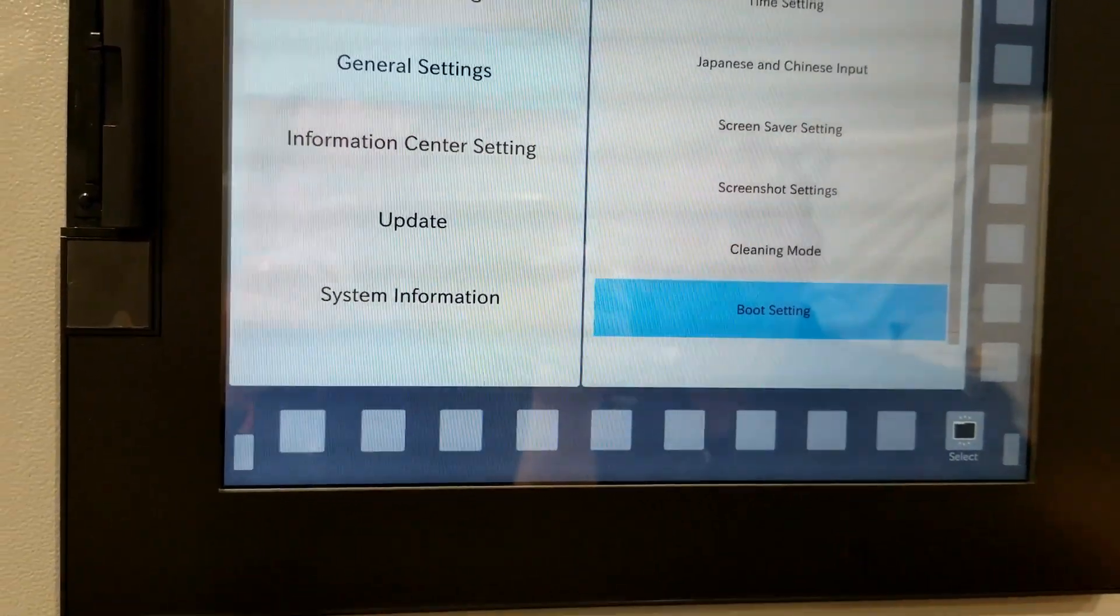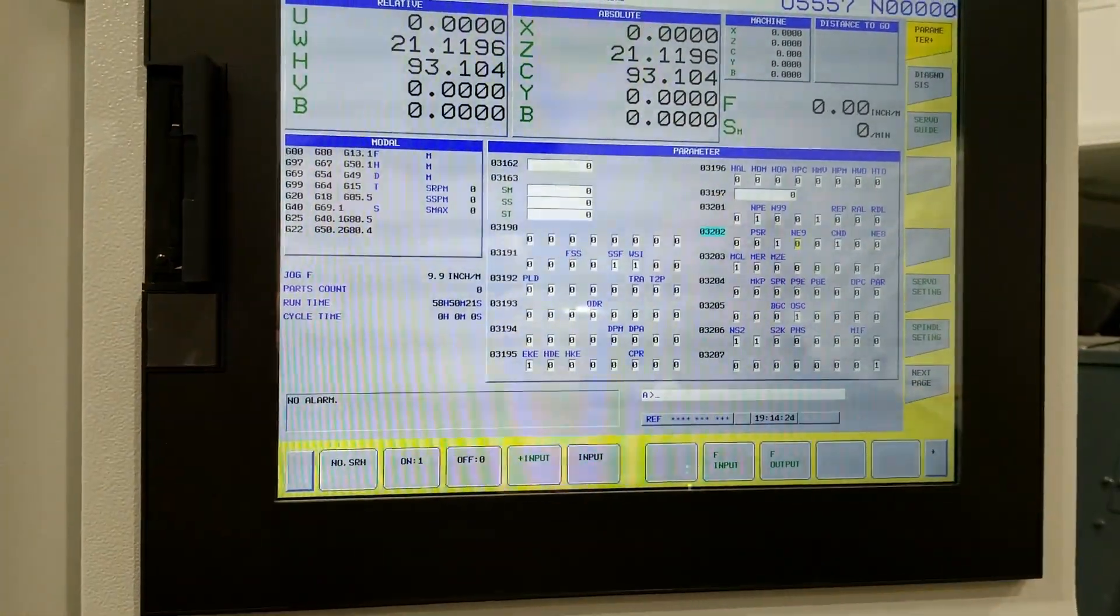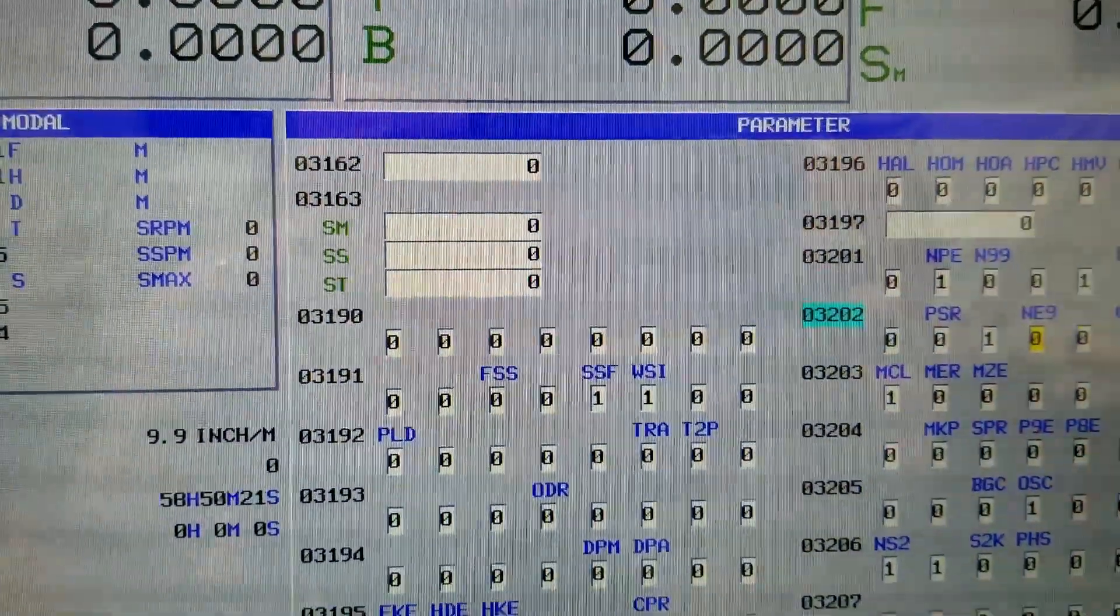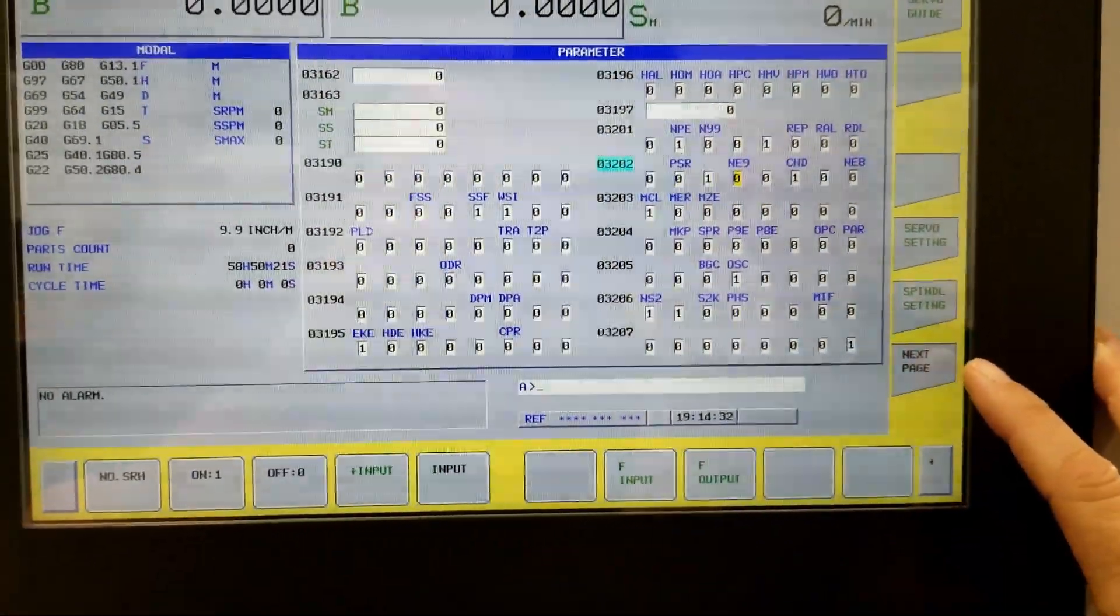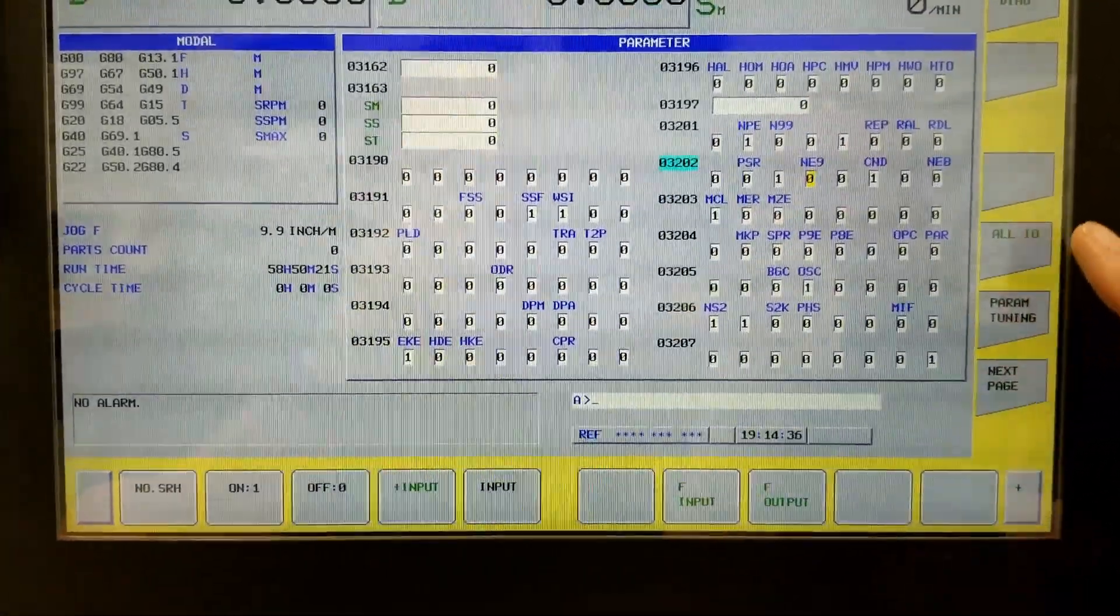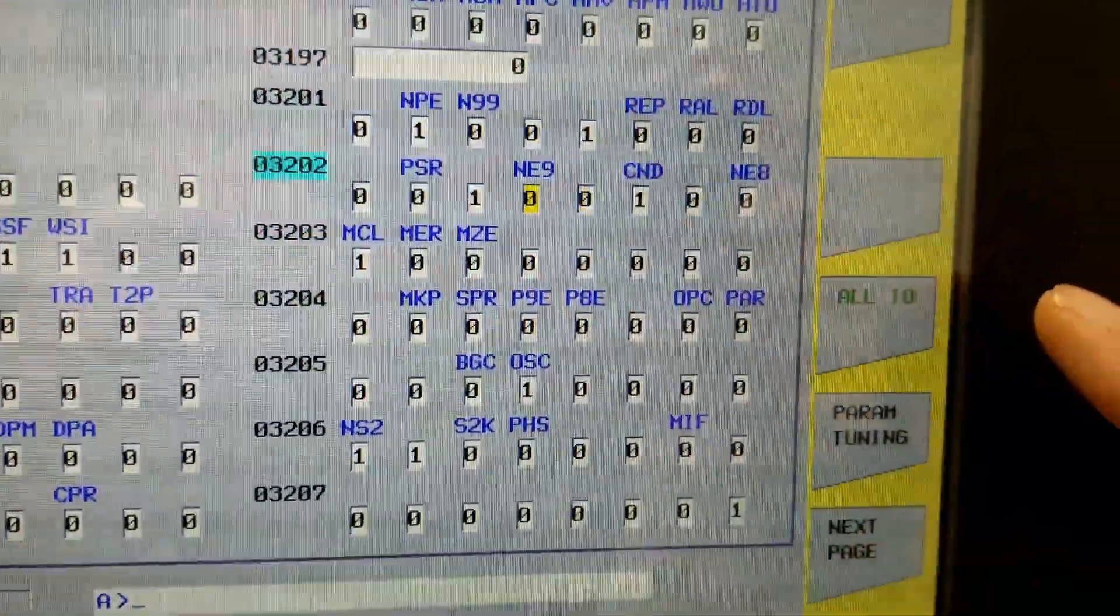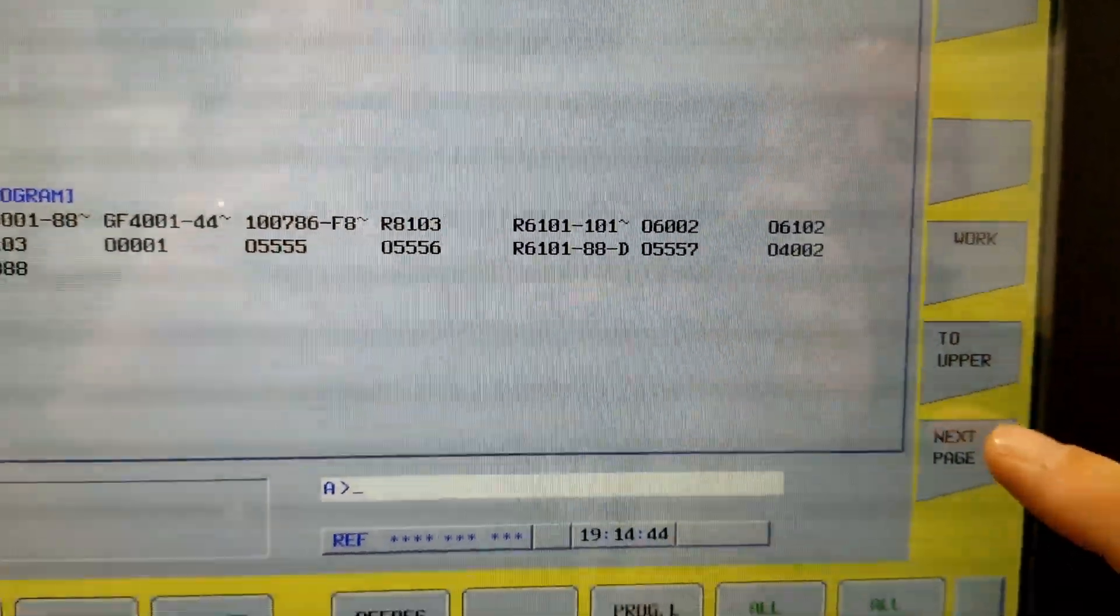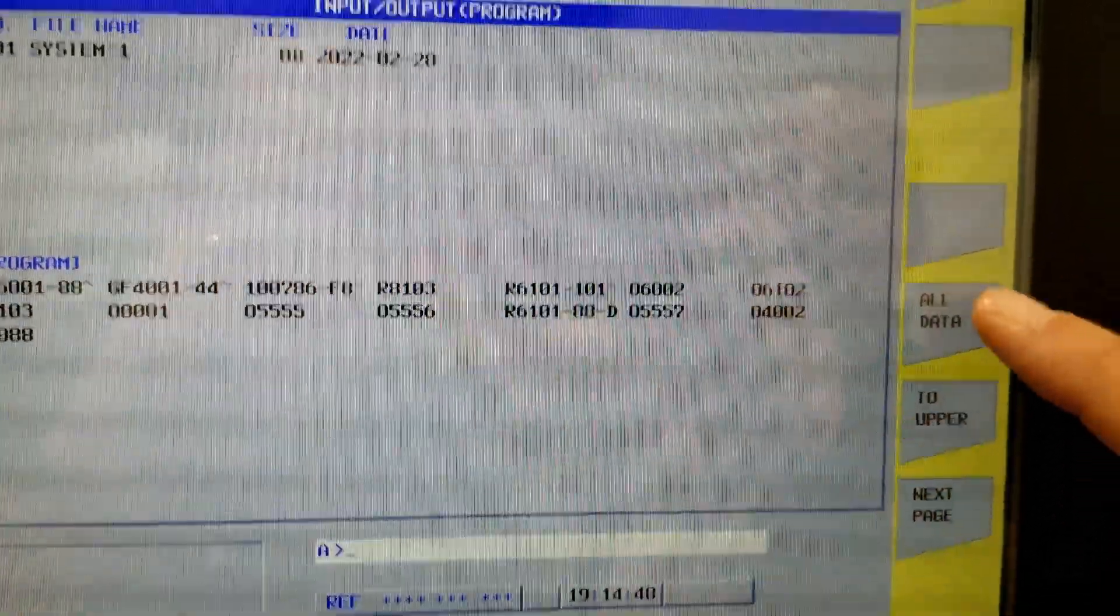Okay, so I'm all set there. So now we're going to go back to our maintenance display. I want the parameters up. Now I'm going to hit the next page, and I'm looking for all IO. The next page, I'm looking for all data.